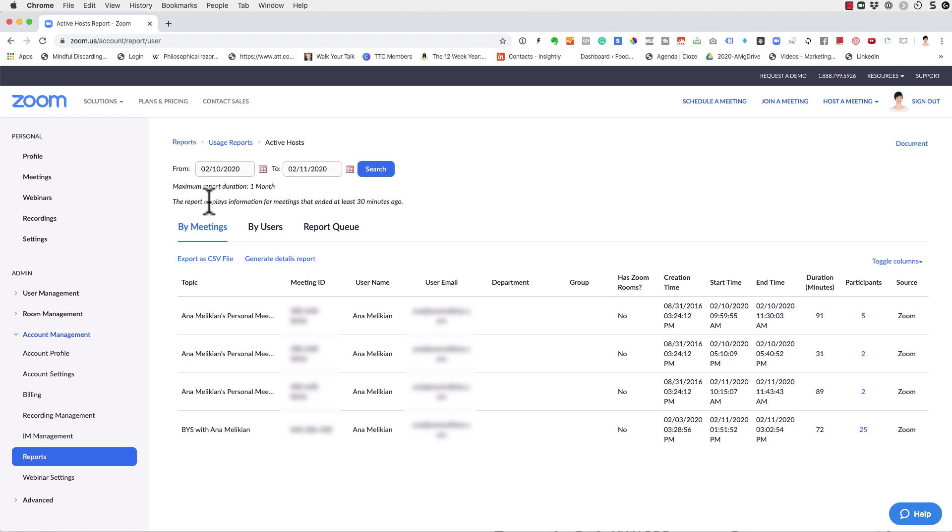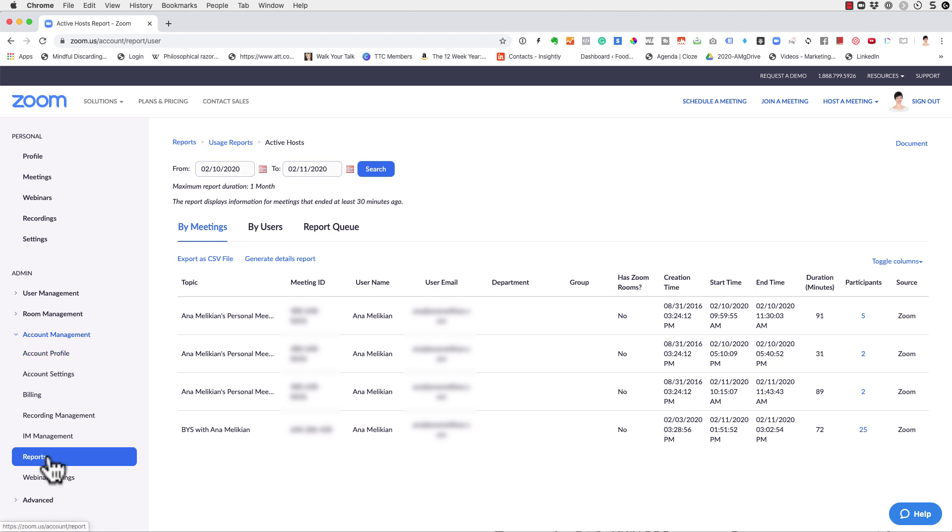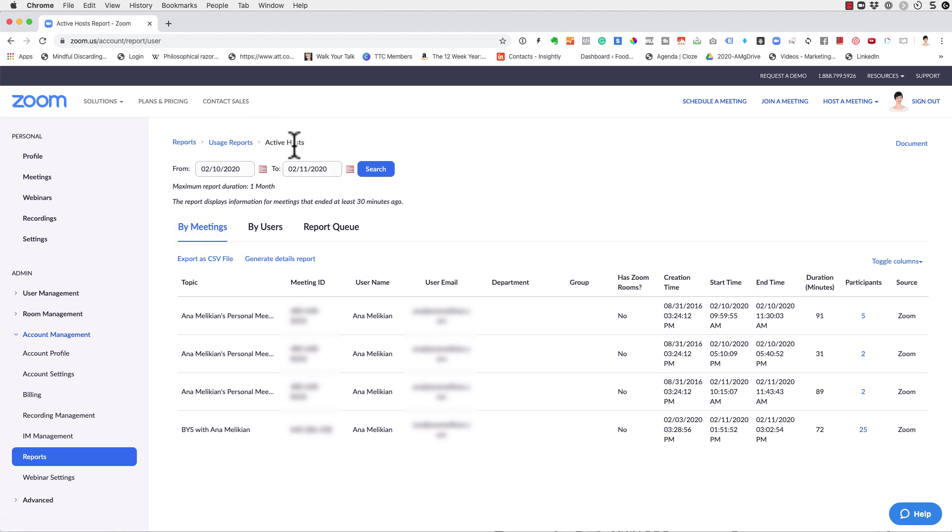Also notice that the information of ads ended at least 30 minutes ago. So if you just have finished, sometimes you have to wait a little bit, but when you are here, so I repeated: administration, account management, reports, usage reports. By and the year, you have to be on active hosts.